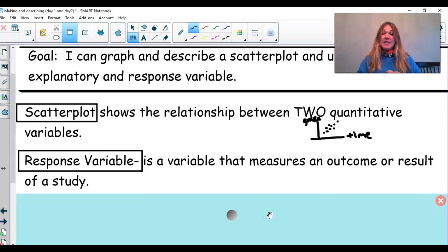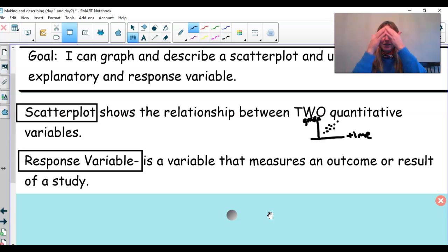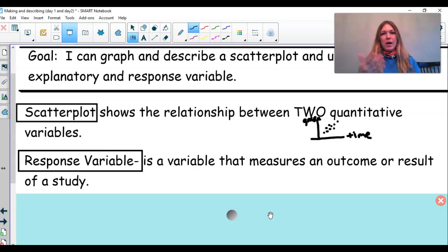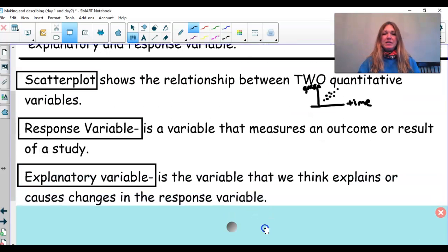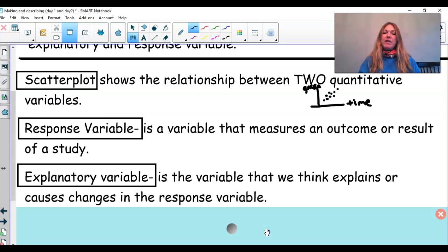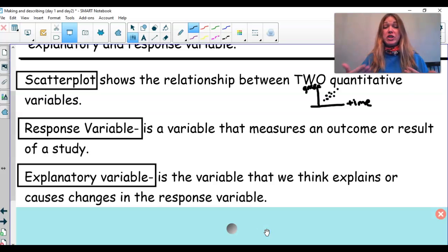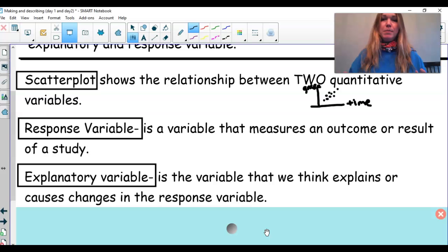What is a response variable? A response variable is a variable that measures an outcome or a result of a study. Before I get more in depth on that, let's talk about what an explanatory variable is first. An explanatory variable is the variable that we think explains or causes changes in the response.